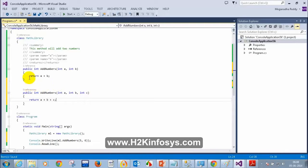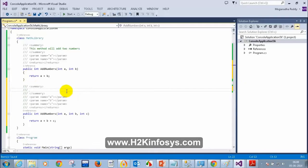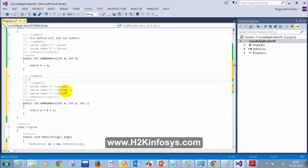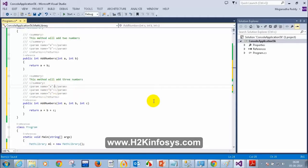I'll give the same XML documentation to this method — adding three slashes. The description says: 'This method will add three numbers.' I can also write descriptions for parameters a, b, and c: first number, second number, third number.